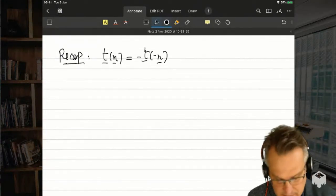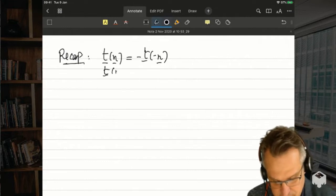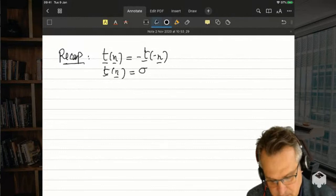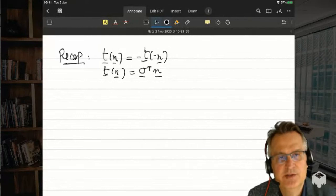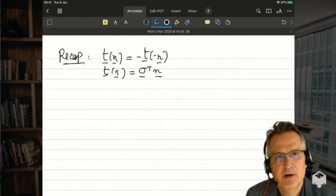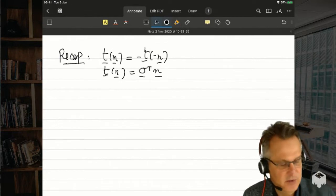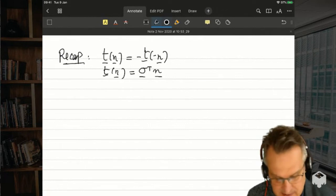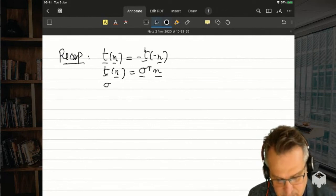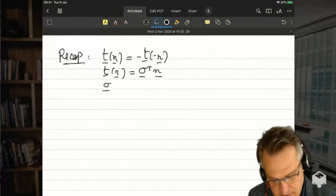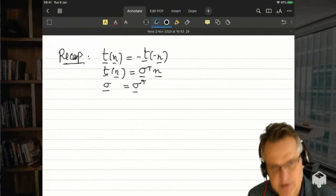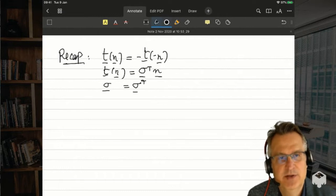Then we saw Cauchy's theorem, proving that t(n) is related linearly to n through a tensor sigma — the Cauchy stress tensor — which is independent of n. This was a consequence of the balance of linear momentum. The consequence of the balance of angular momentum was that sigma must be a symmetric tensor.